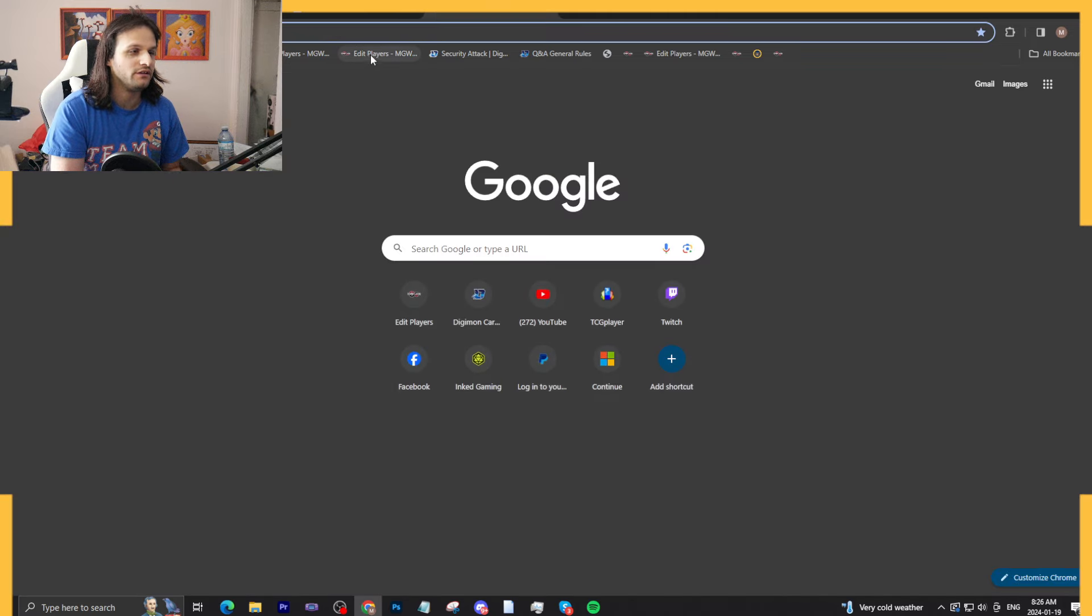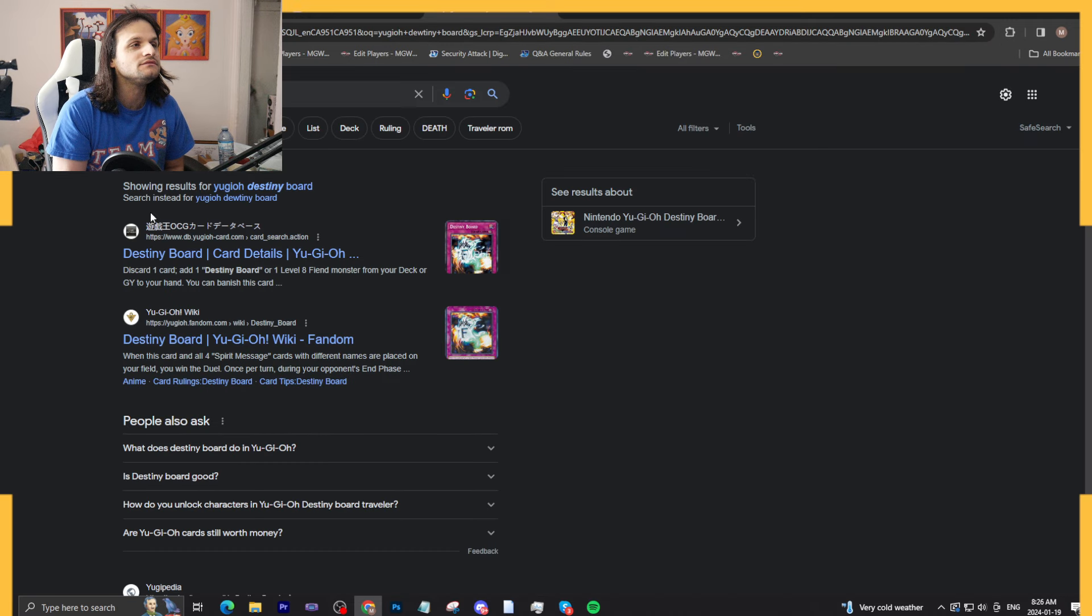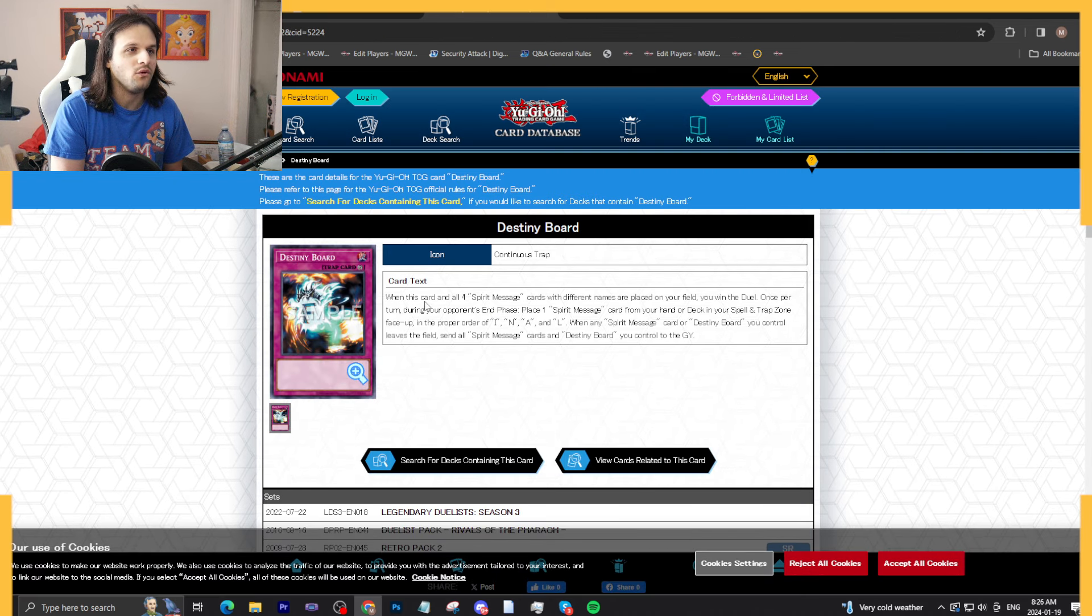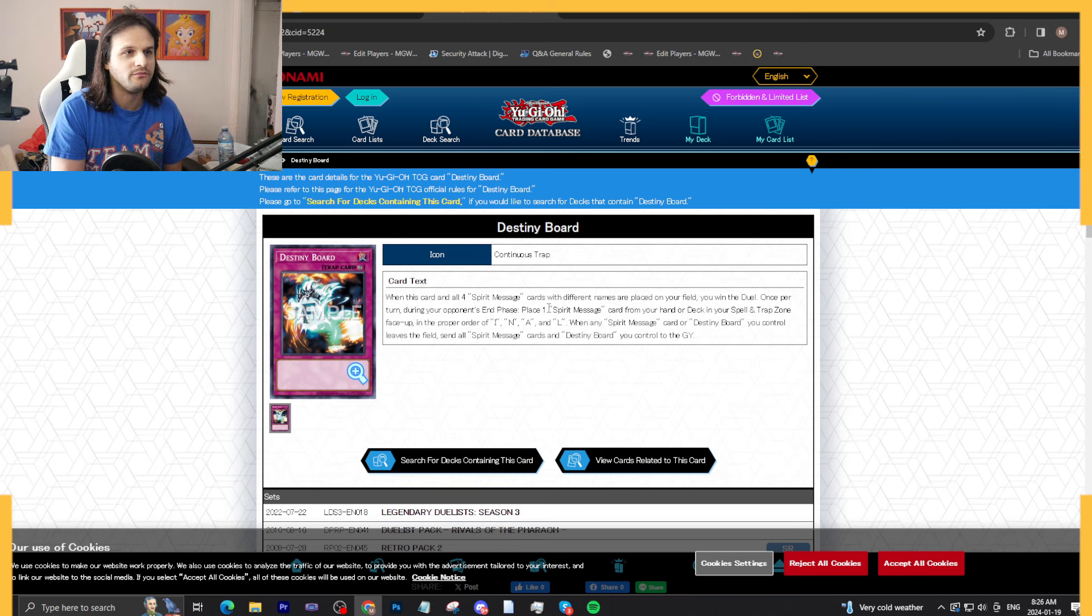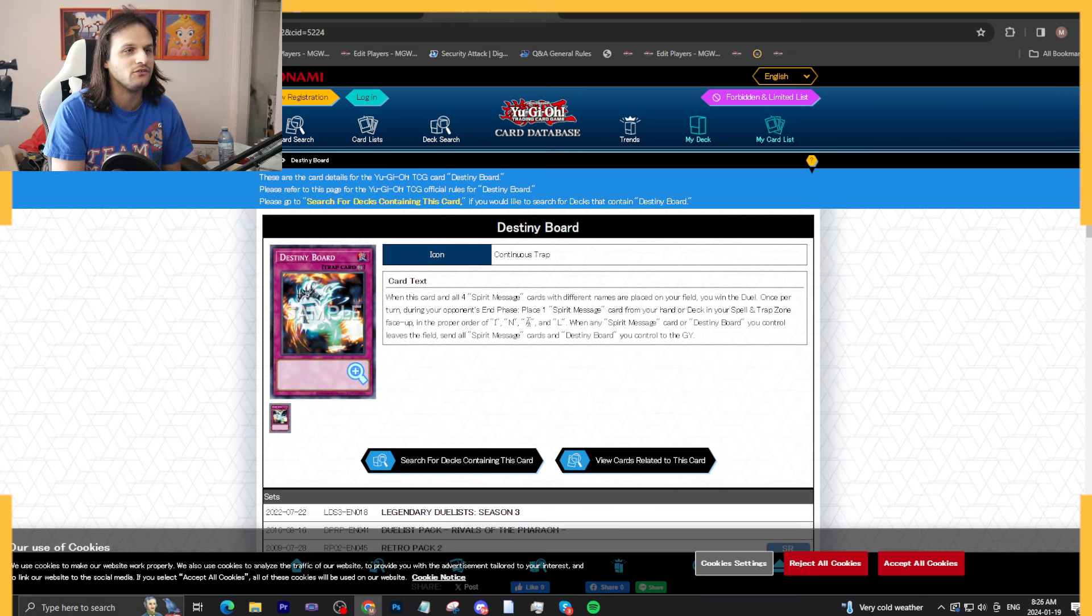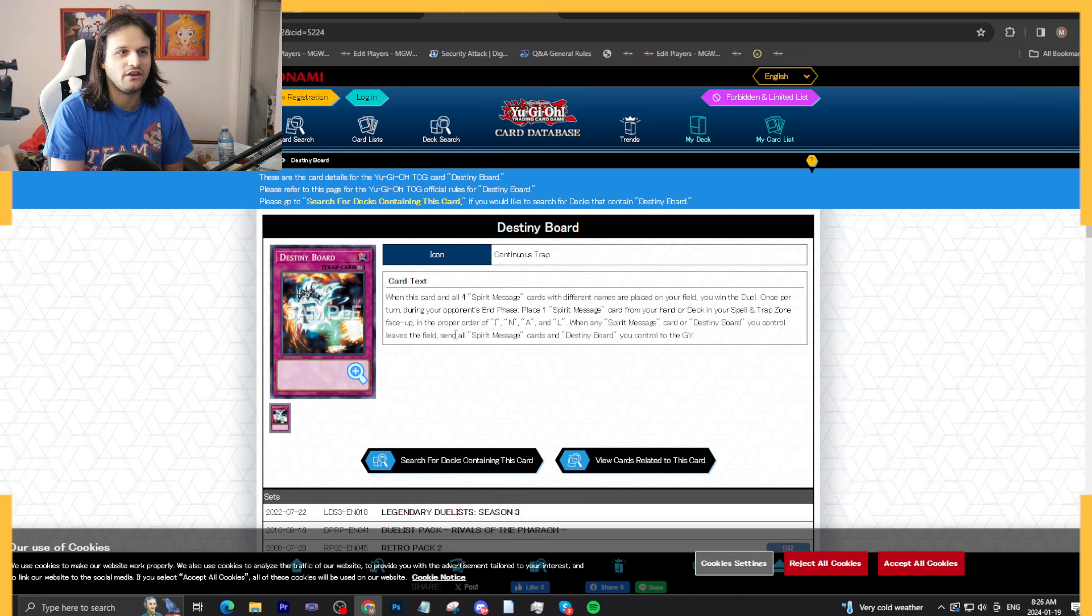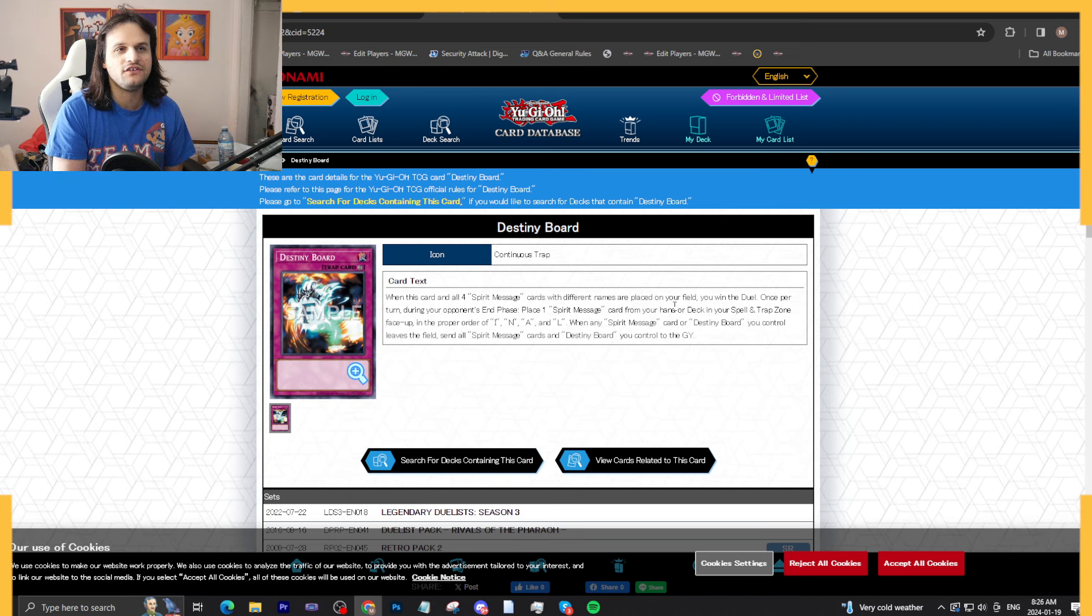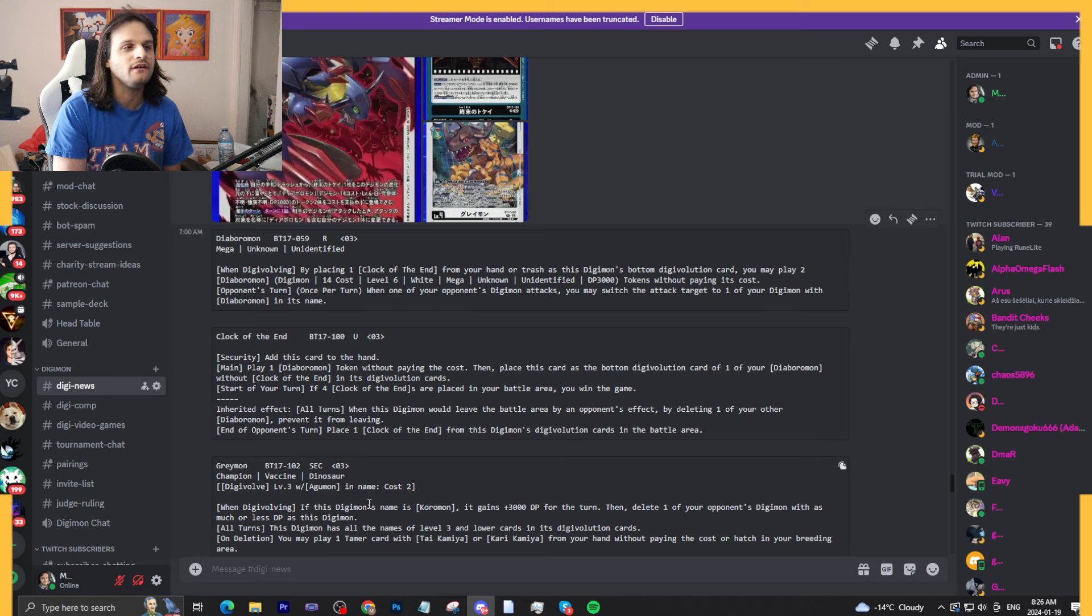Yu-Gi-Oh Destiny Board. Yeah, this stuff, Destiny Board cards. Once this and all four Spirit Message cards are placed on the field, you win the duel. Once per turn during your end phase, place one Spirit Message from your hand or deck in the spell trap zone face up in the order of F-I-N-A-L. When any Spirit Message or Destiny Board you control leaves the field, send all Spirit Message cards and Destiny Boards. So not that big of a fallback obviously, but this is the same general gimmick, right? Place a Destiny Board piece on the board.